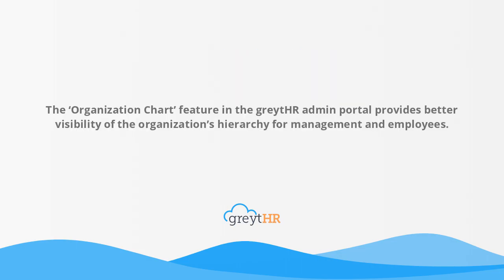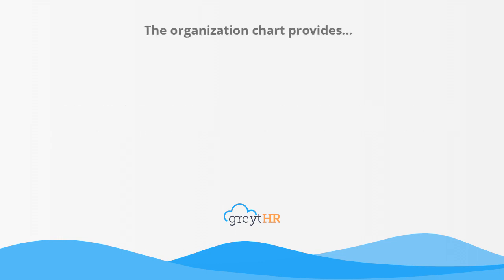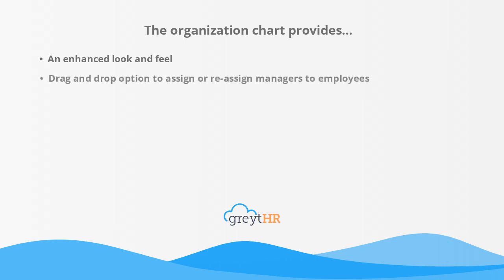The organization chart feature in the GreatHR admin portal provides better visibility of the organization's hierarchy for management and employees. The organization chart provides an enhanced look and feel, drag and drop option to assign or reassign managers to employees.